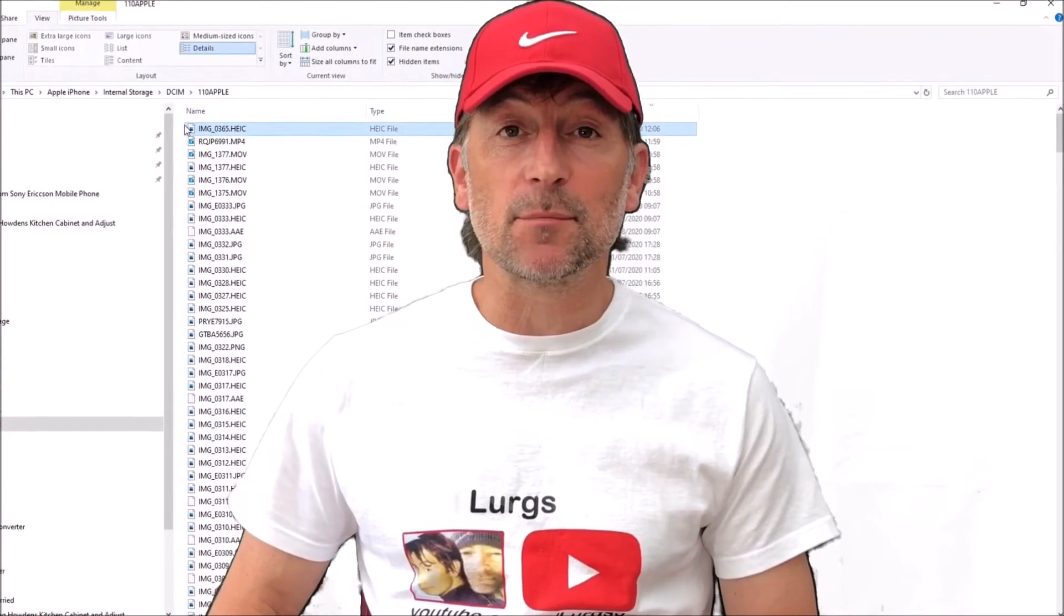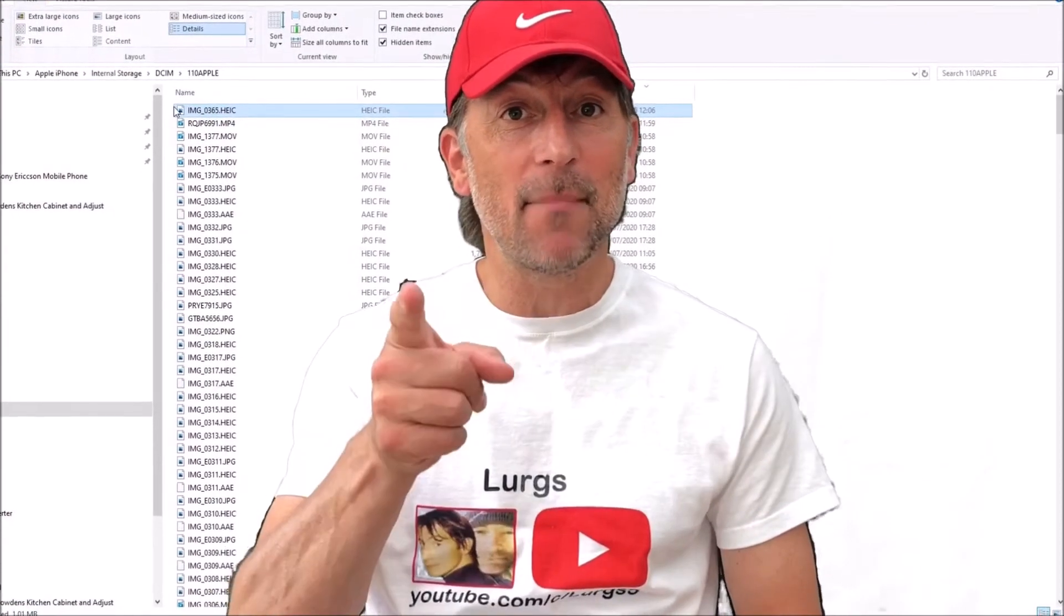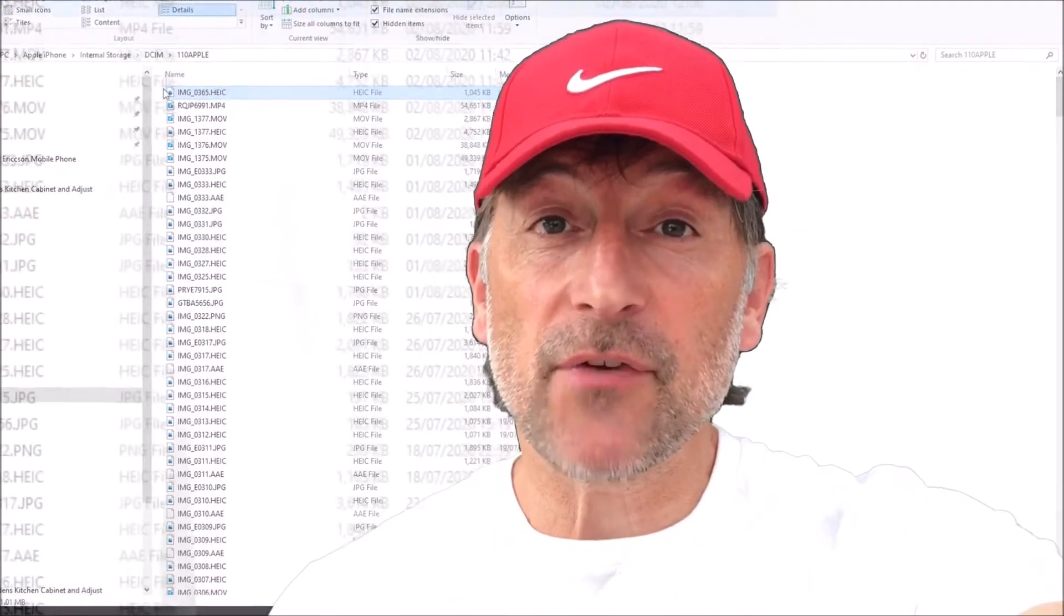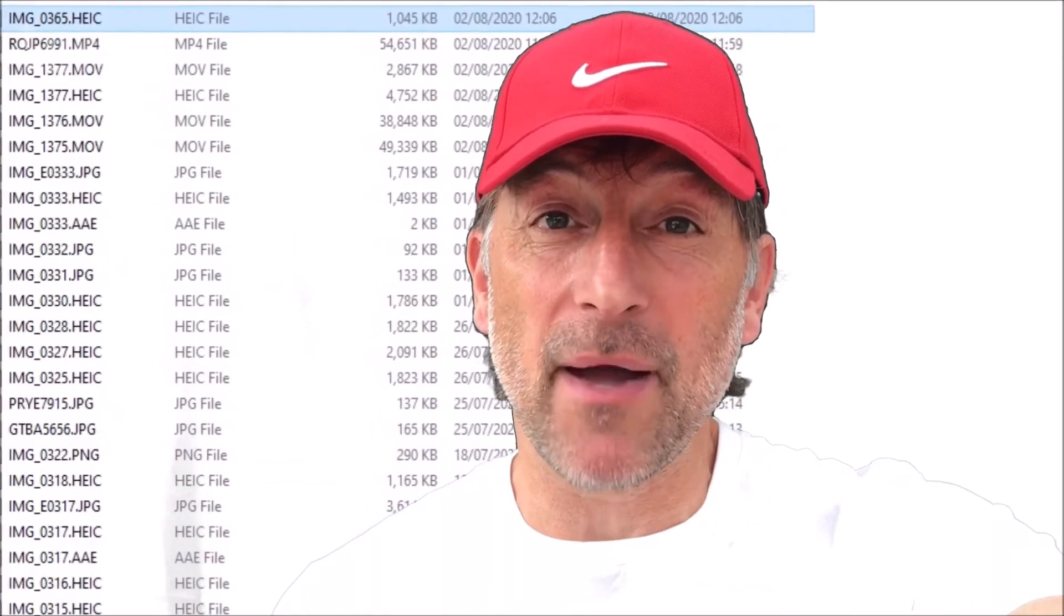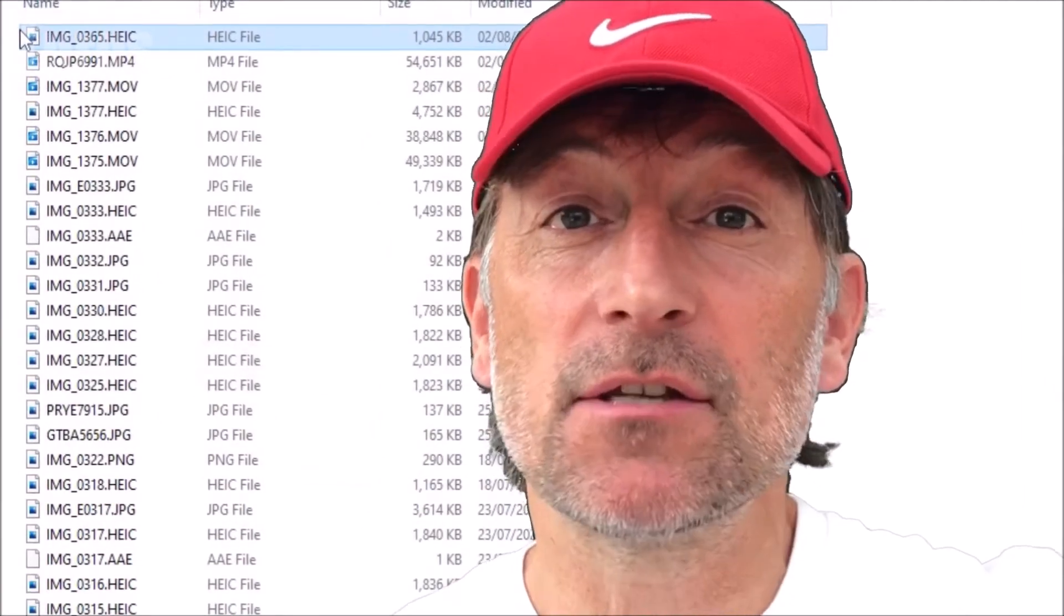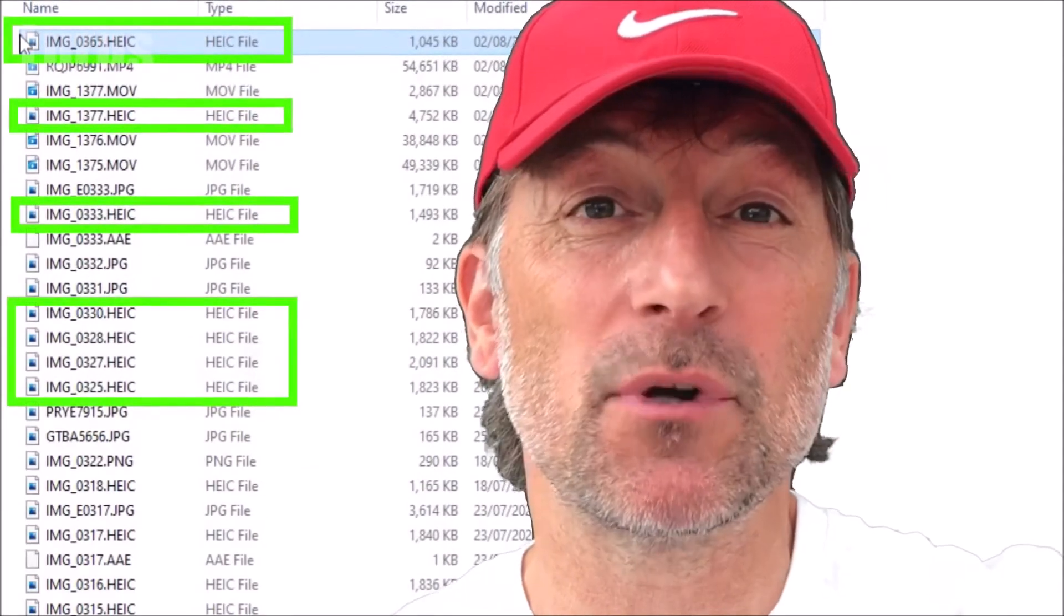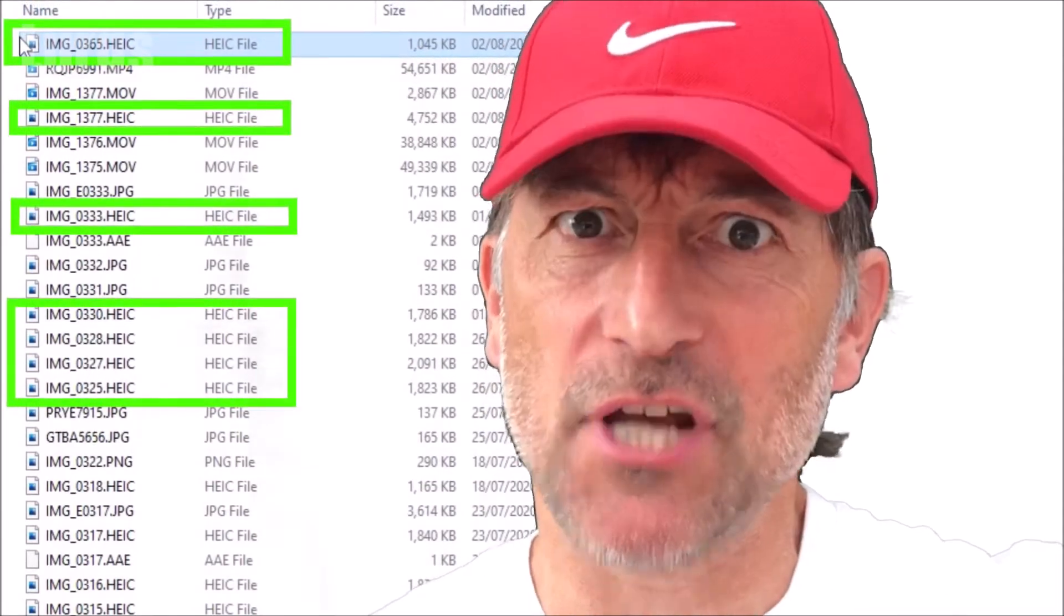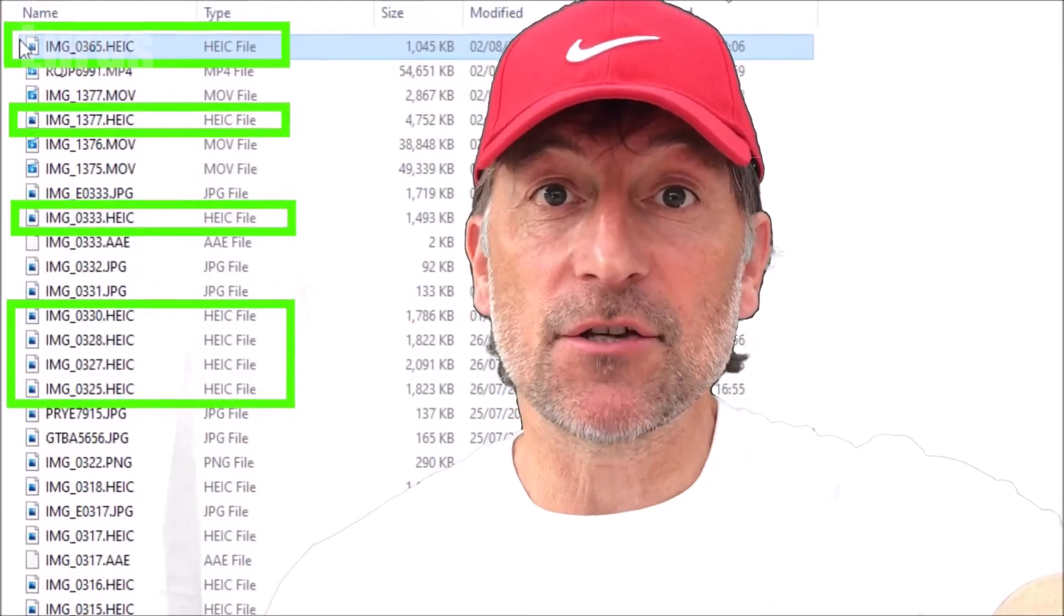Hello everybody, Lurgs here. Welcome to my channel. I'm here to save you time and money. And today, when you take a photo on your iPhone, is it coming out in the HEIC or HEIF format and it's not that compatible with other paint packages? So if you want to take a photo on your iPhone and you want it to come out as a very normal JPEG, then I'll show you how to do that.